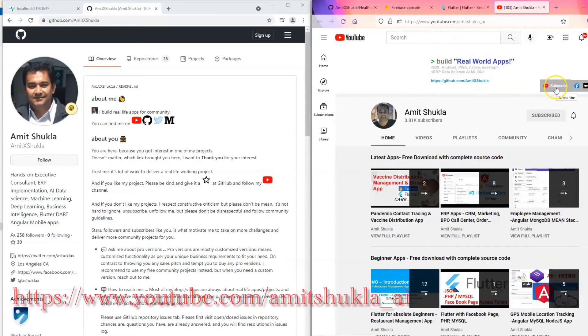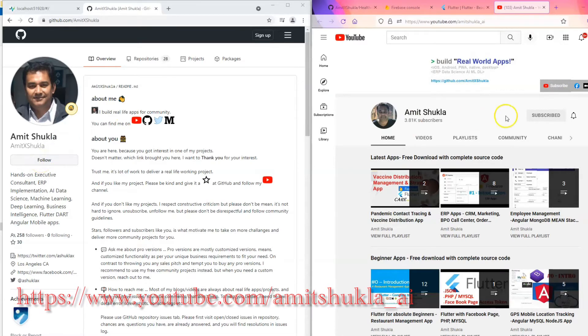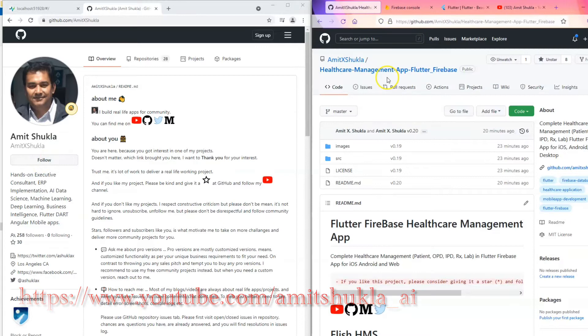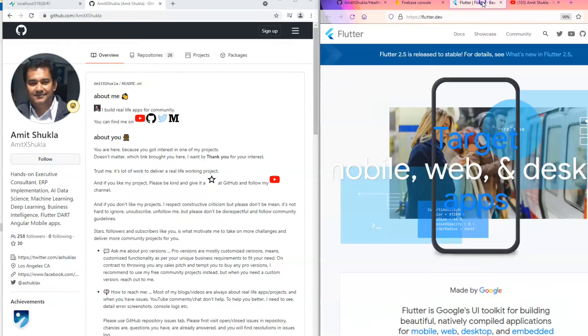Please go to my YouTube channel and do not forget to subscribe and like these videos. If you give me a star and like my videos, these are the small little things which keep me motivated. So without any further delay, let's get started.